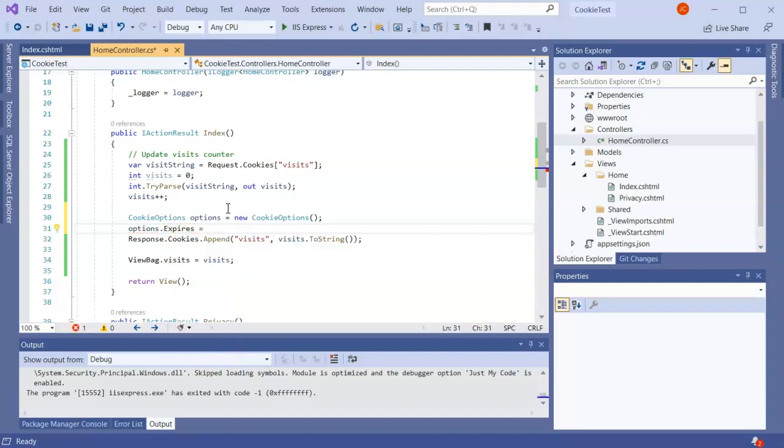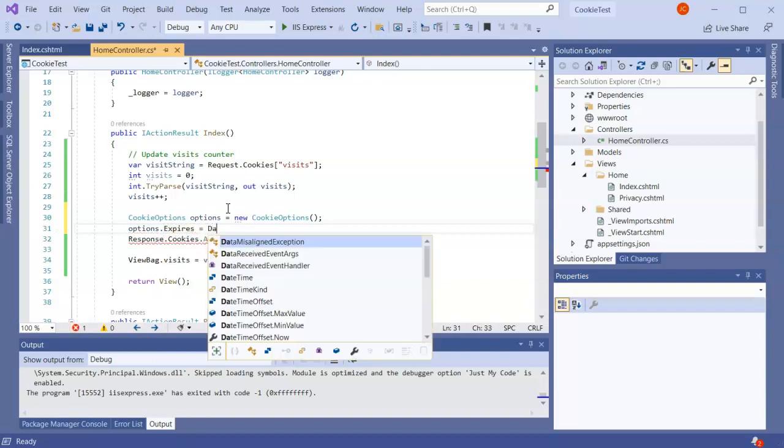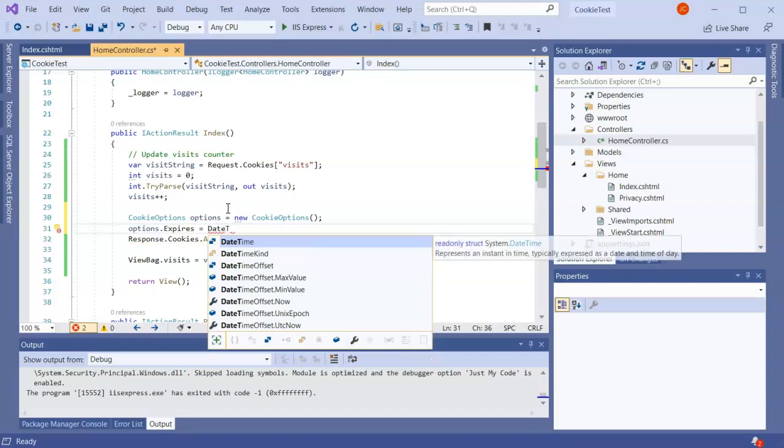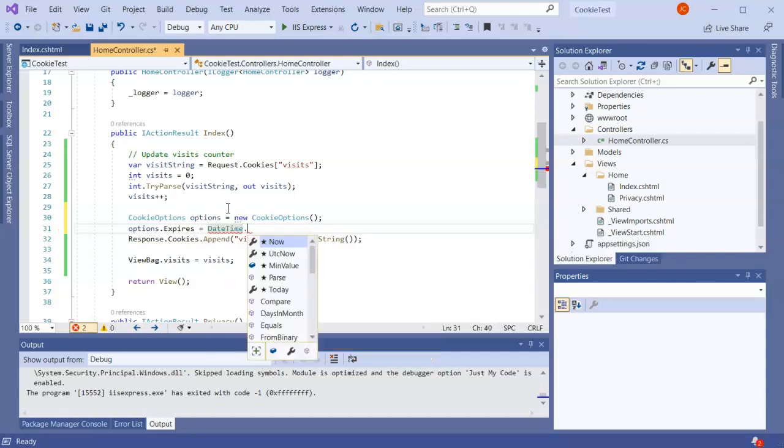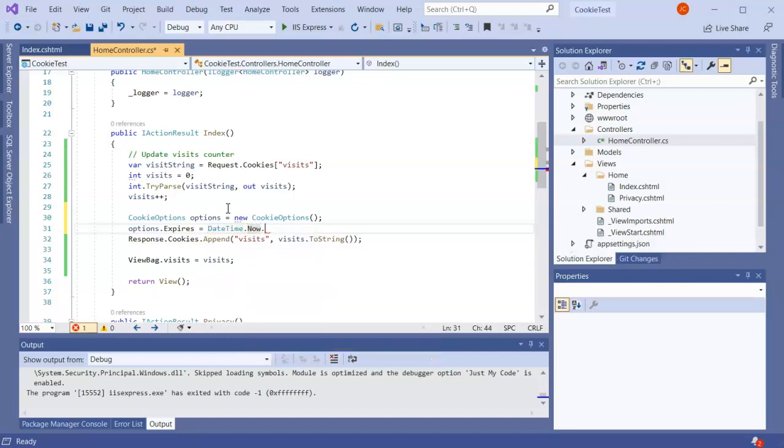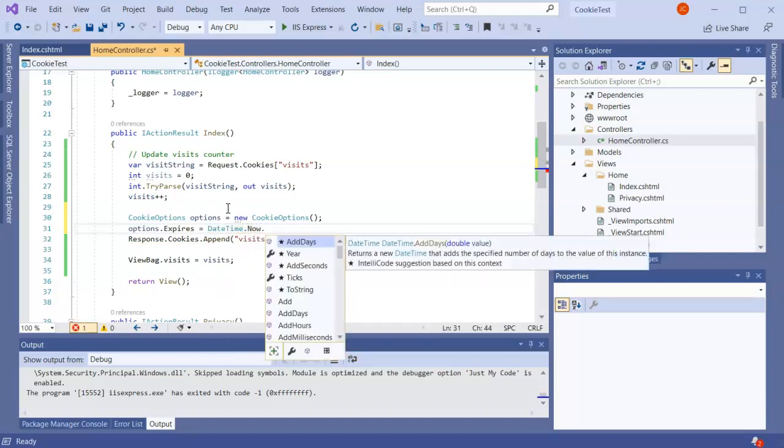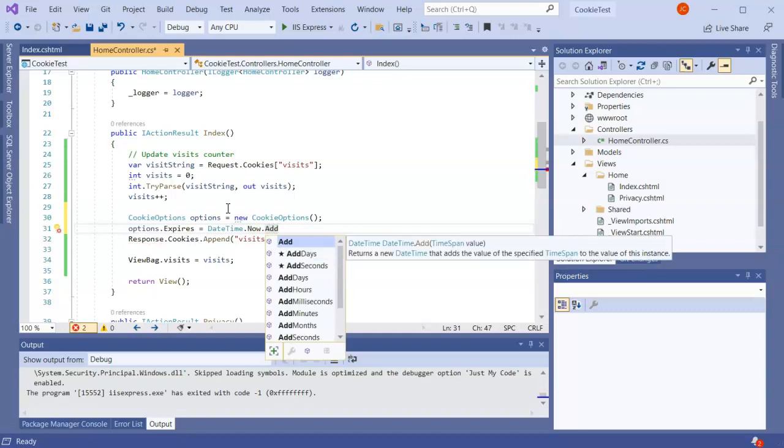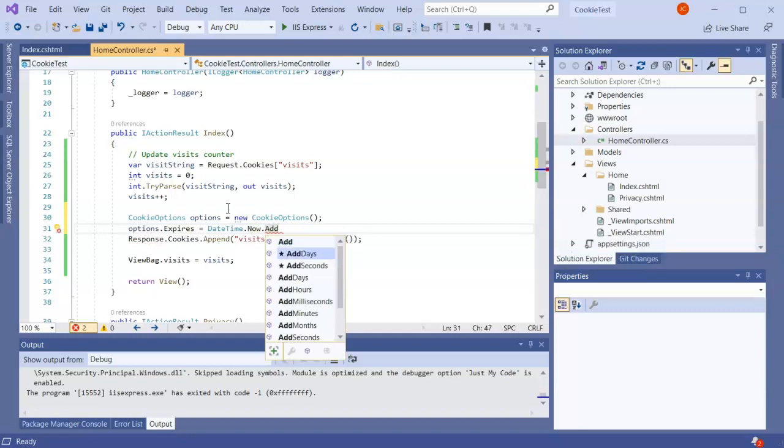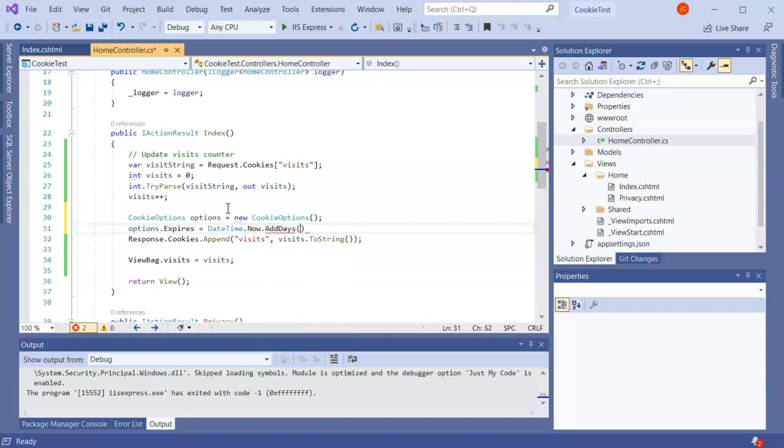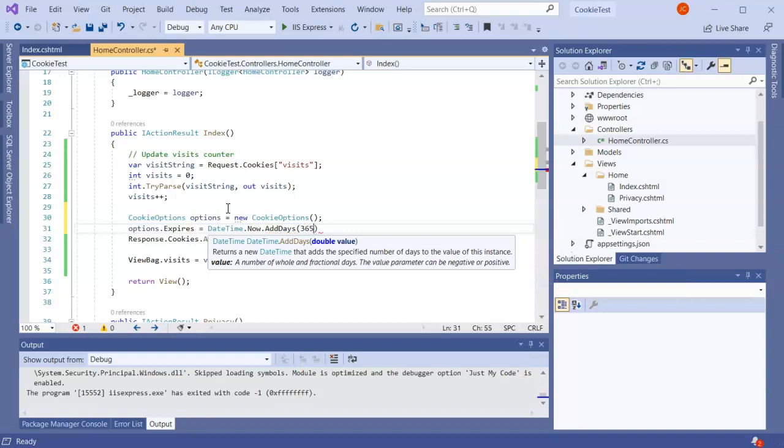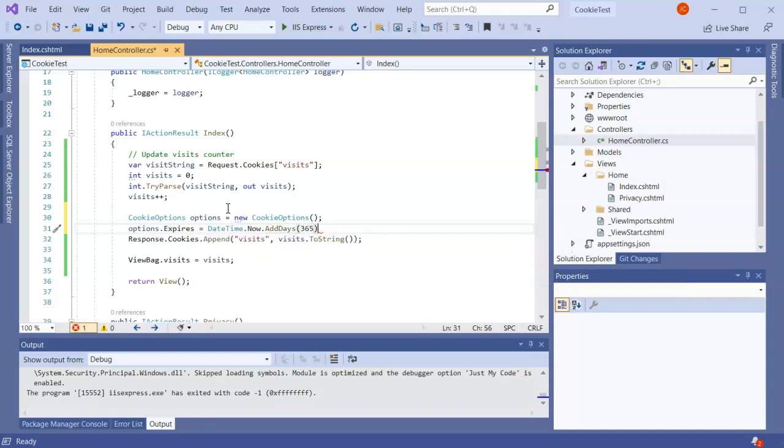The options I want is an expiration date, so options.Expires equals DateTime.Now and then we're going to add something to it. So AddDays, that days looks good, and we'll do 365 days so this cookie will only last for 365 days.